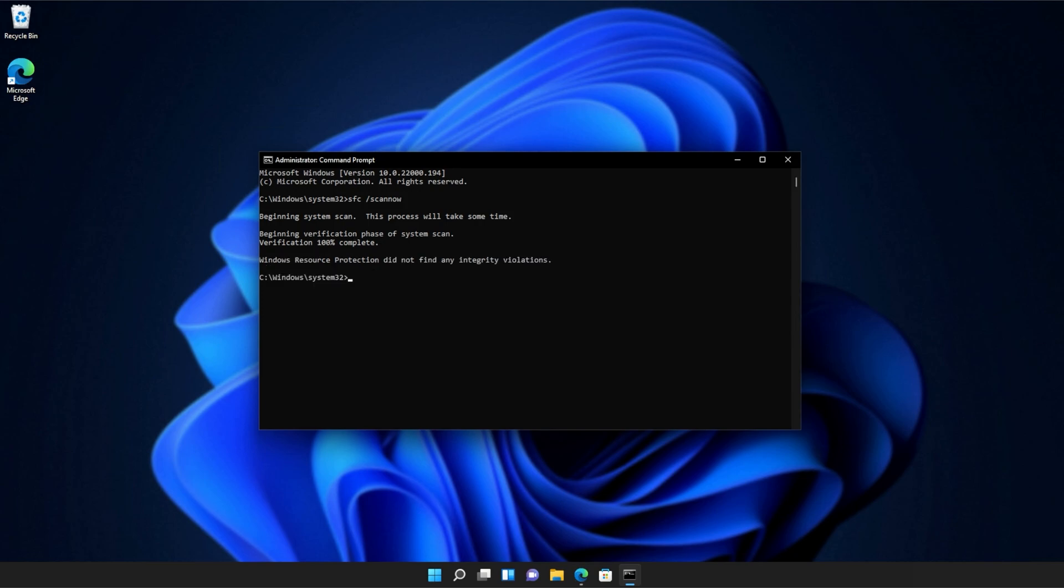And there we go. You can see mine ran properly without finding any issues. However, if it found issues, it'll tell you here and tell you if it repaired them.